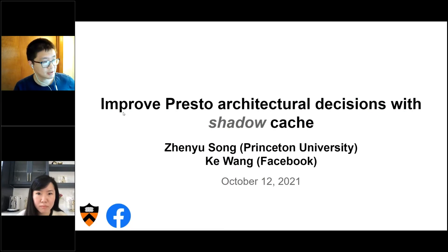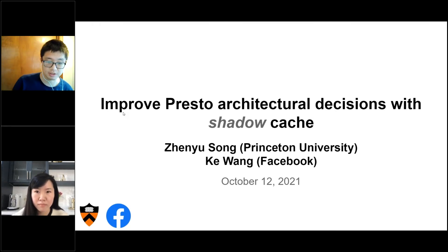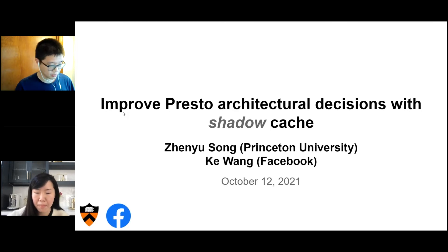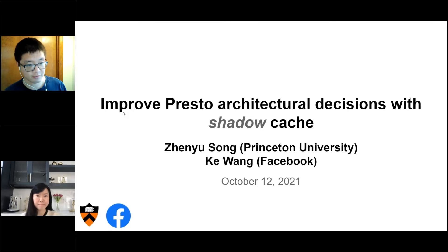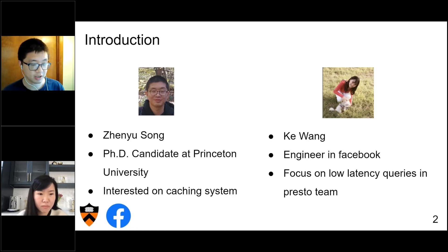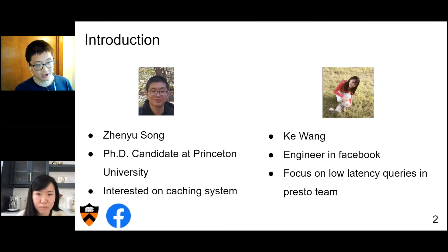I'm Jen Yu-sung, and today I'm going to present together with Ke on improving Presto architecture decisions with shadow cache. We will explain our design and implementation of this new component, the shadow cache. I'm a PhD student at Princeton University, and my interest lies in caching systems — specifically, I'm working on CDN, the content delivery network, and right now I'm trying to use machine learning to improve the caching system on the CDN.